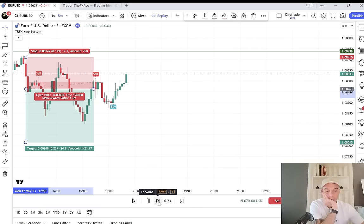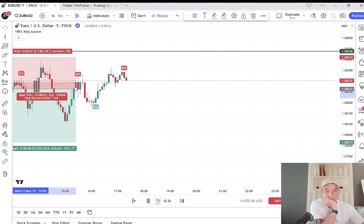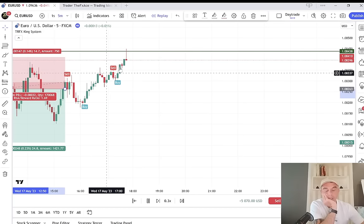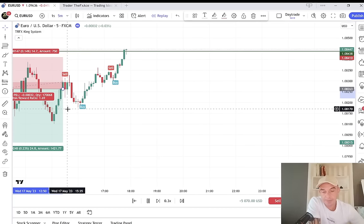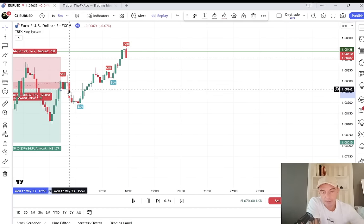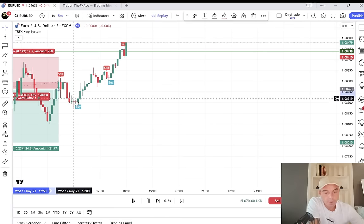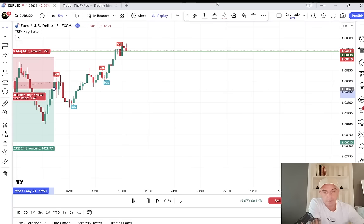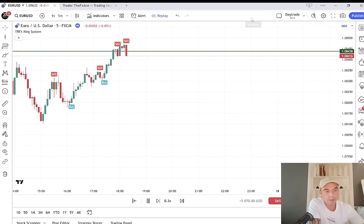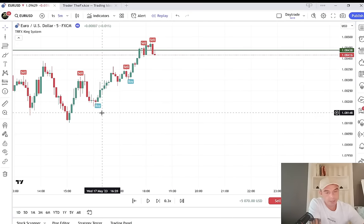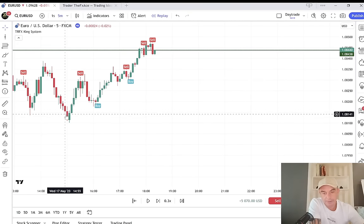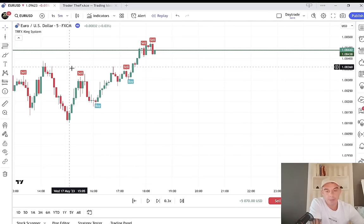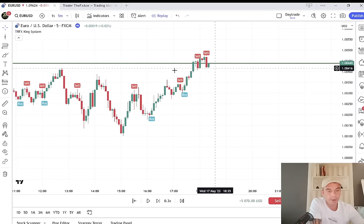Fast forward a bit — this one would have been a stop out. You could have been taking profits here as it moved nearly 10 pips. Another trade missed. Either could have taken profits at this low here, but I would have been targeting this one for the first easy target and it would have got stopped out. So here we are again.